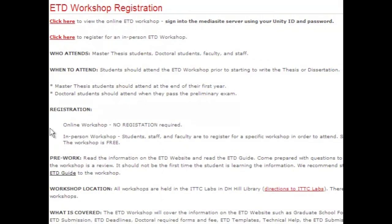In the ETD workshop, you will learn about everything ETD. I cover all the resources and tools that are available to students, staff, and faculty. In the ETD workshop, that is the best time to get clarification on graduate school formatting requirements, the process, and any other questions that you may have. Many students have shared with me that they have found it extremely helpful to hear questions that other students have asked during the ETD workshop.